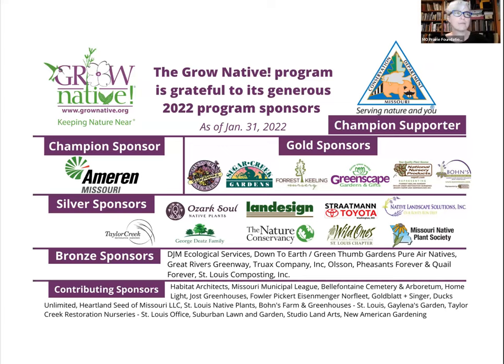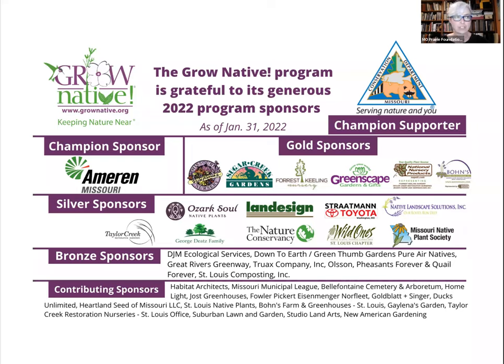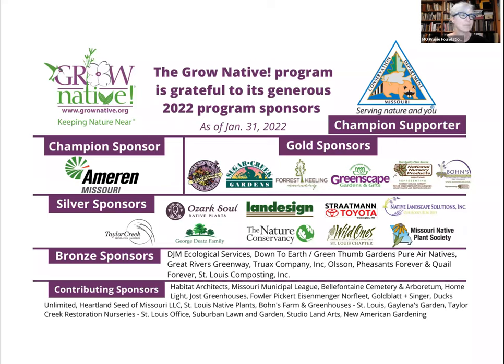Hello everyone, and welcome to our Grow Native webinar, Ceasing the Sale of Invasives Update with Matt Arndt. The Grow Native program is a native plant marketing and education program that serves the Lower Midwest, run by the Missouri Prairie Foundation. My name is Erica, and I'm the Special Projects Coordinator for the Foundation. Thank you all for joining us for this webinar today.